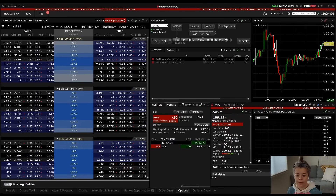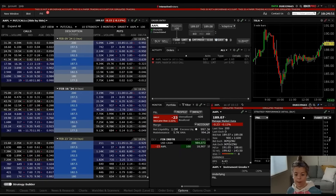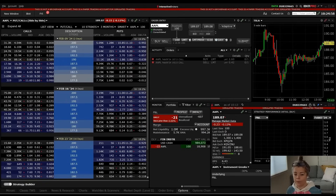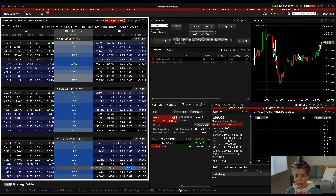Here we have an options layout that we set up in a previous video, and we're going to go ahead and use it to walk through a few different ways to put on options orders. We're just going to go through how to actually buy a call and buy a put, and this will be the simple basic foundation that you'll need when you start building more complex strategies. On the left-hand side, we have the options chain.